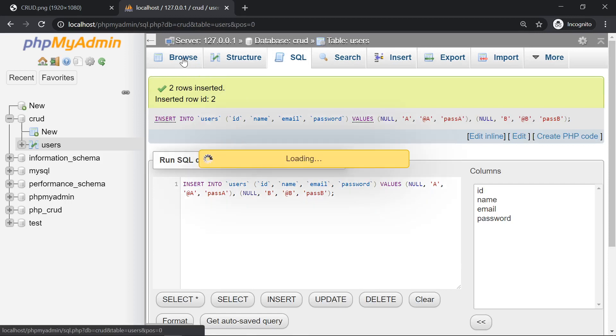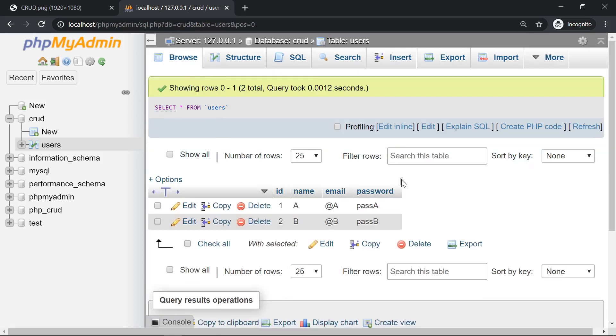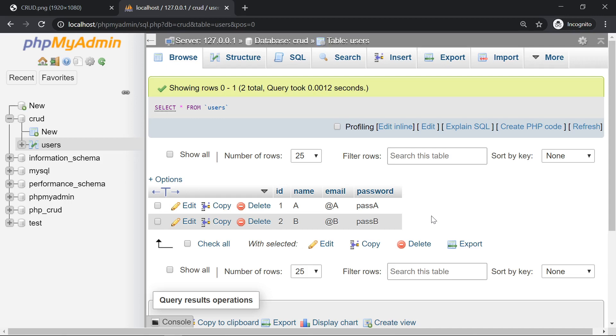Let's browse it. So now we have our table users with some data A and B. This is enough to test the system. The next thing we need to do is connect to this database from PHP.